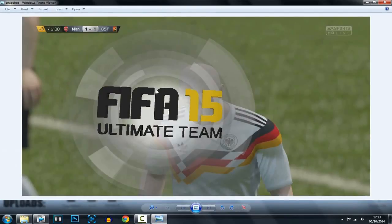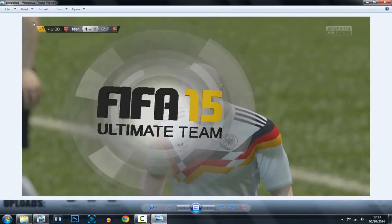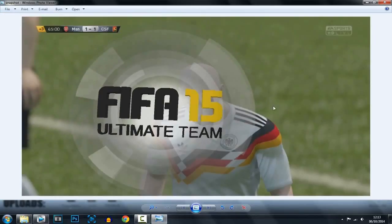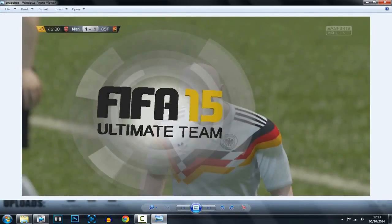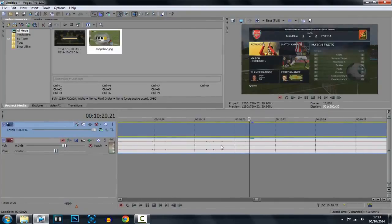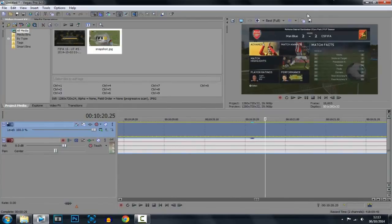Now you can see it's got a bit of messed up edges there, because I did do it on a dodgy keyframe. But that's okay — you can see everything else is perfect. And of course, when you do it, make sure you zoom in and choose the right keyframe for you.